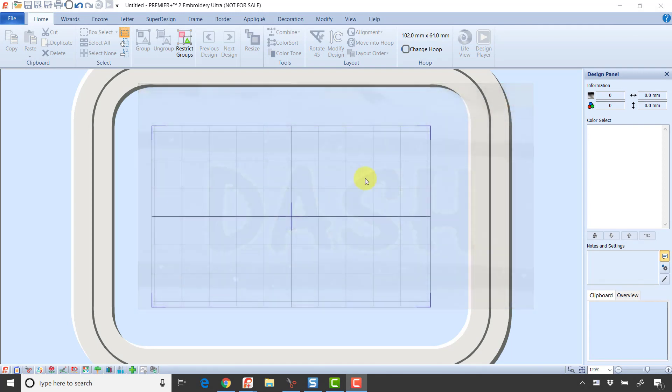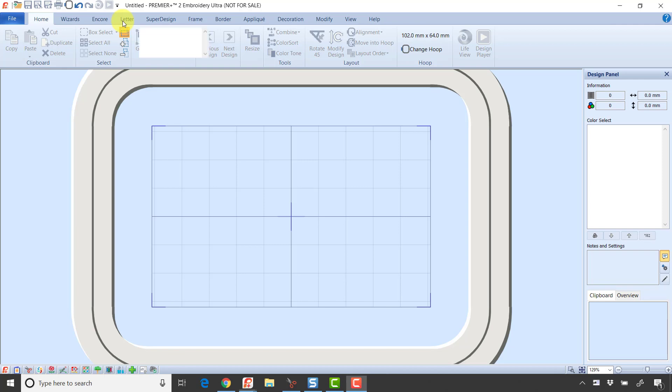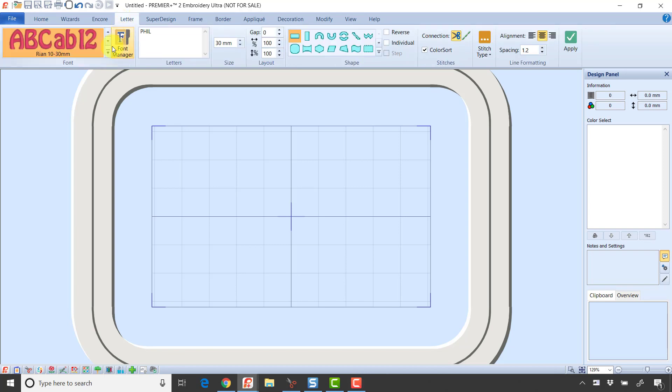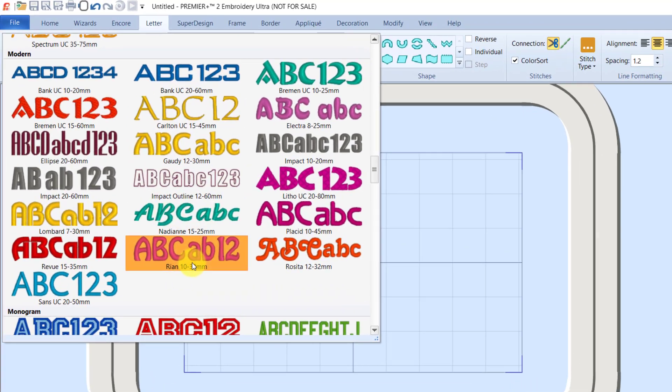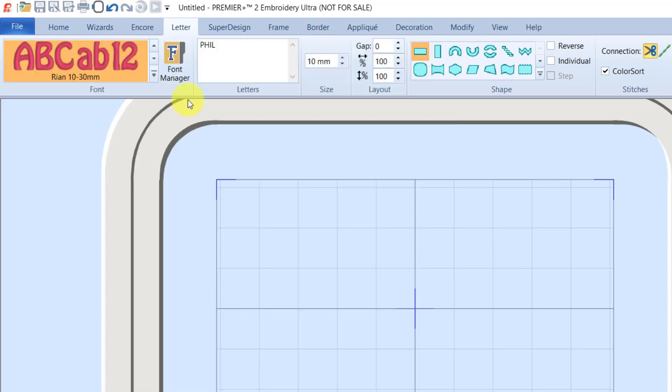I'm going to go over first. I'm in Premiere Plus 2 embroidery, and I am going to be working in Premiere Plus 2. This tool that I'm going to use was added in Premiere Plus 2. I'm going to go to the Letter tab, and I poked around for a second, and under the Modern category, I found Rianne 10-30.